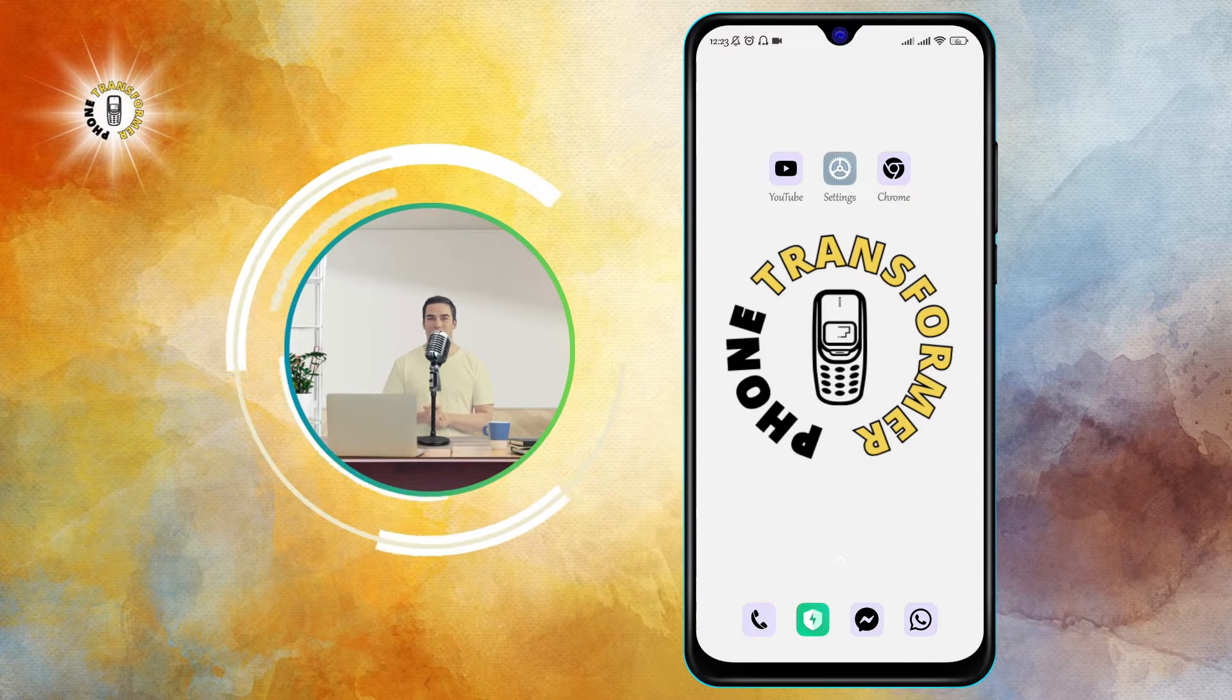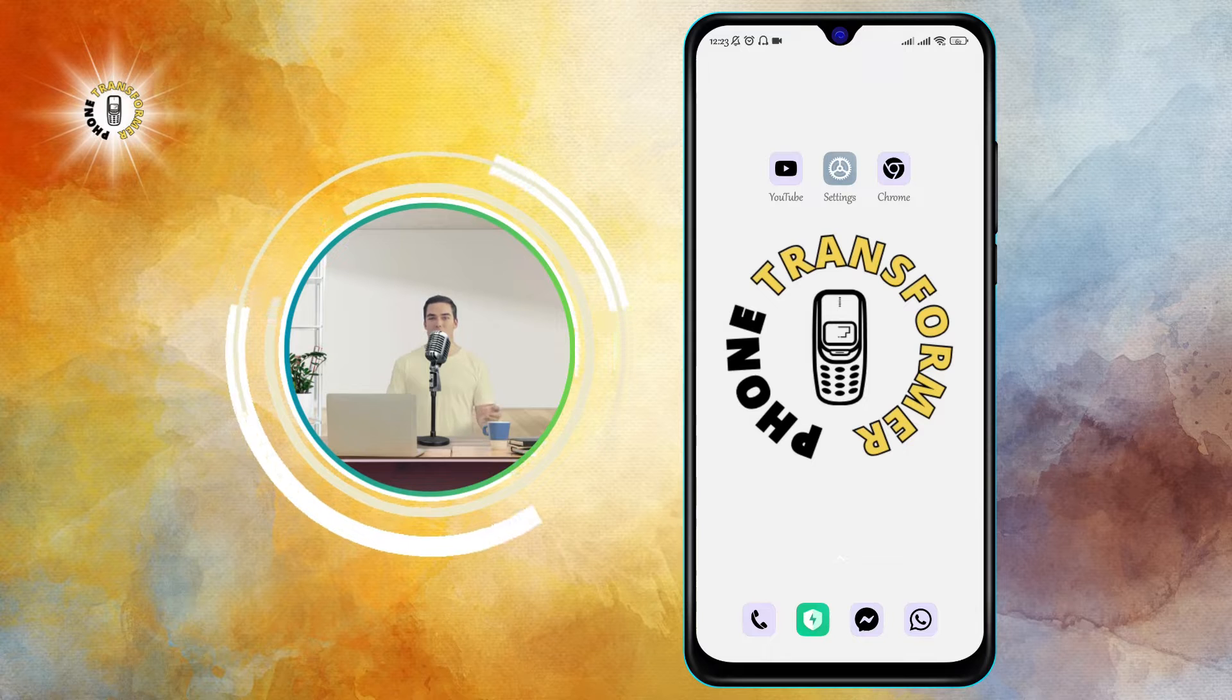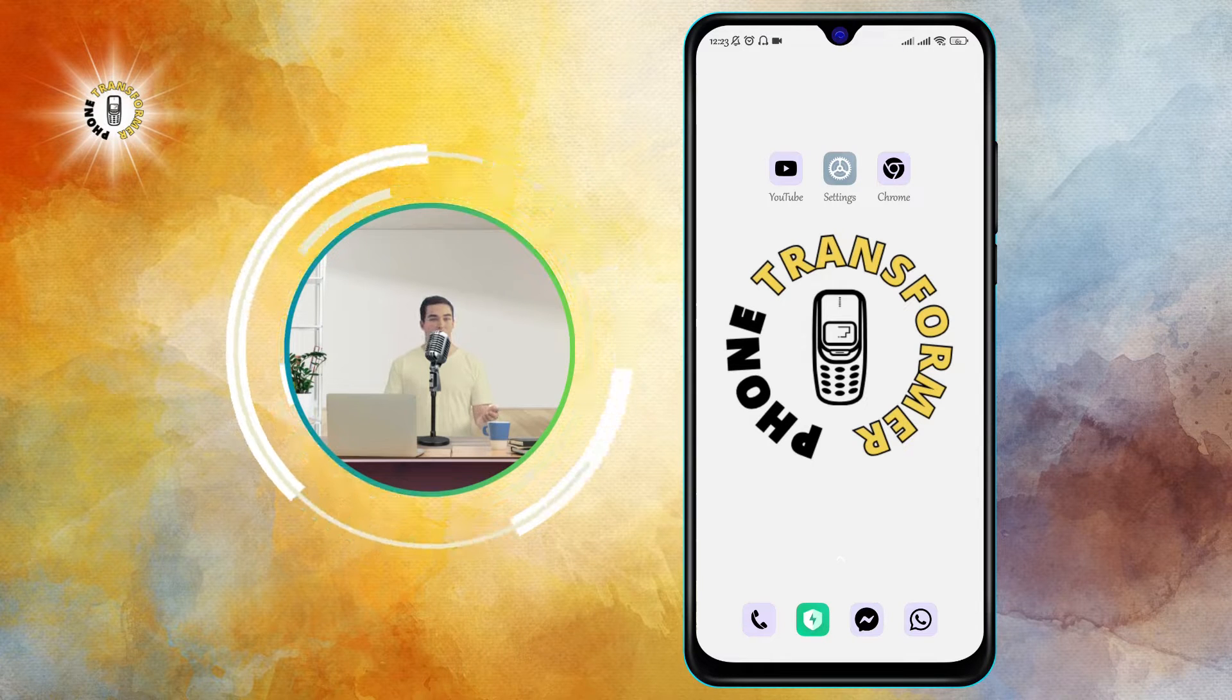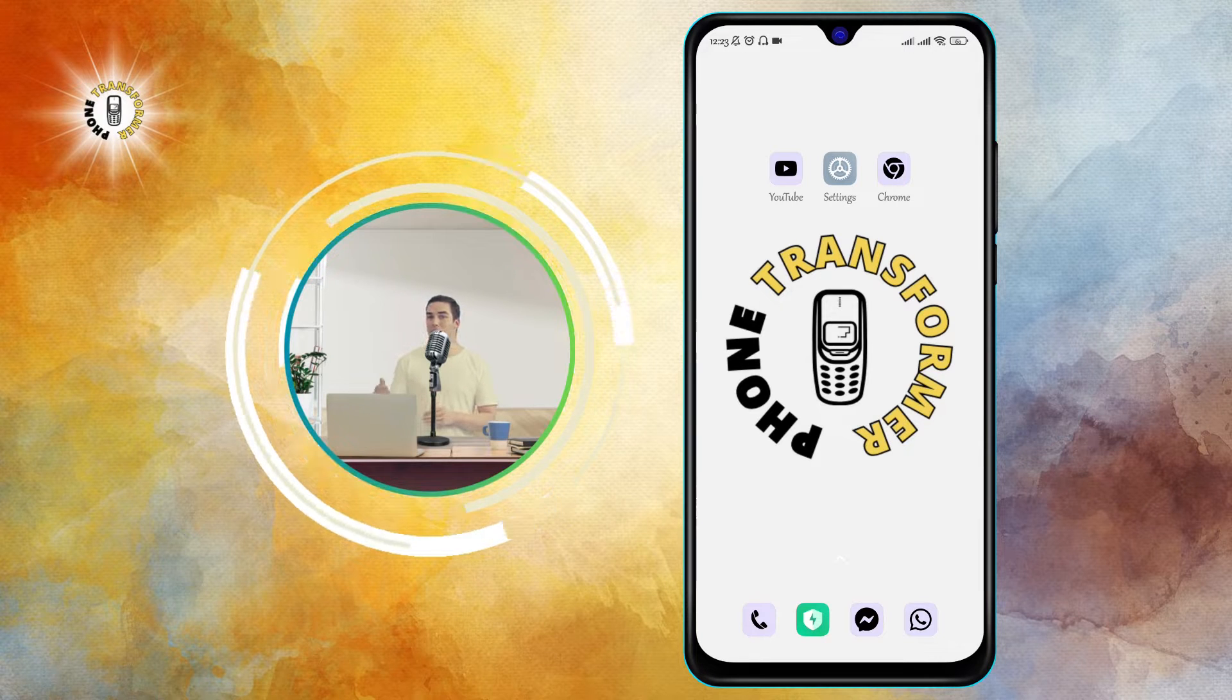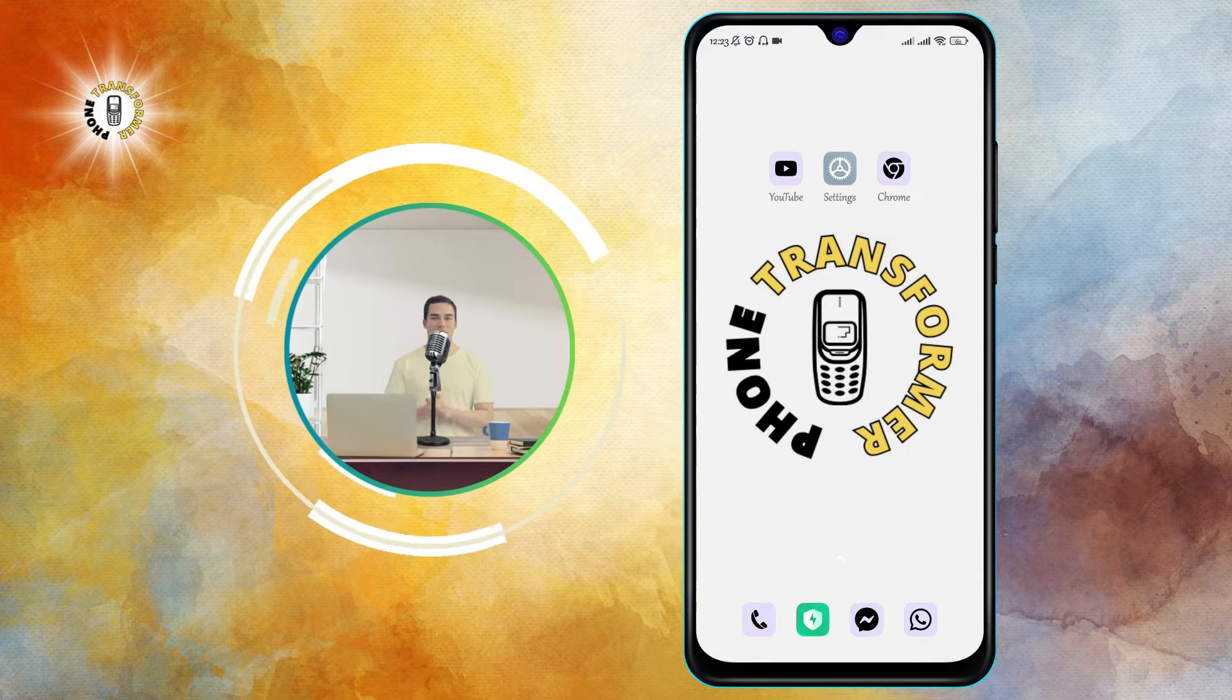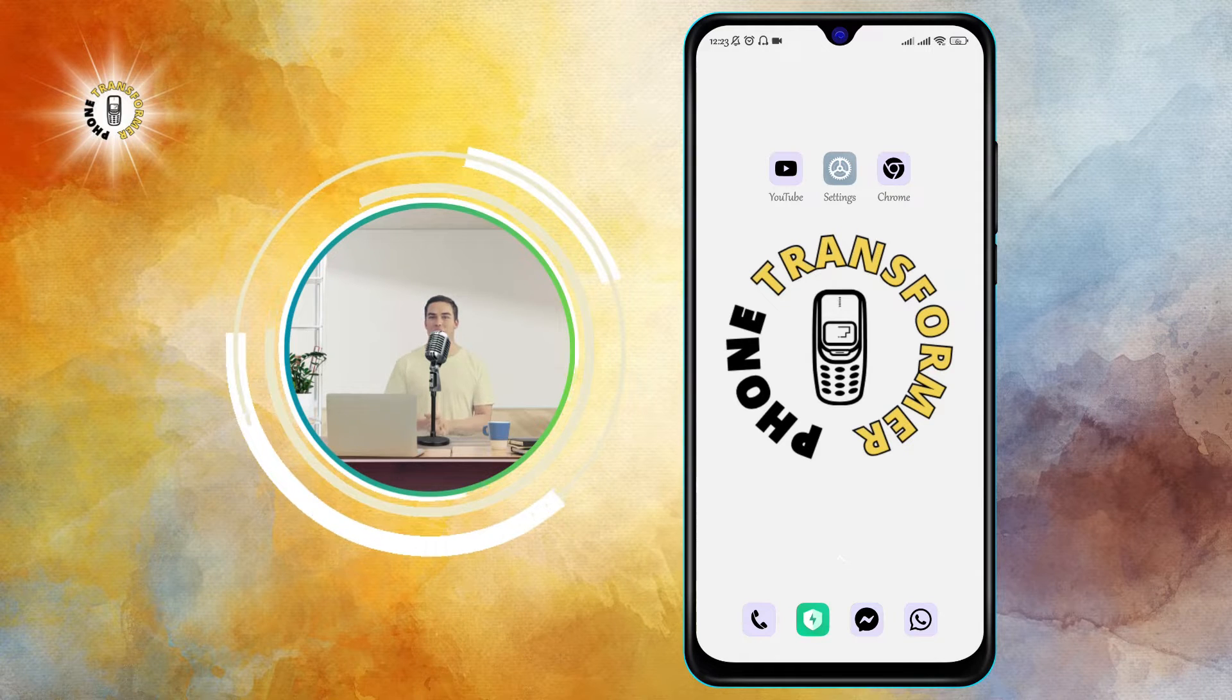without cropping or losing quality. This is a very simple method that anyone can do. All you need is a free app called Snapseed, which is one of the best photo editing apps for Android. Let's get started.